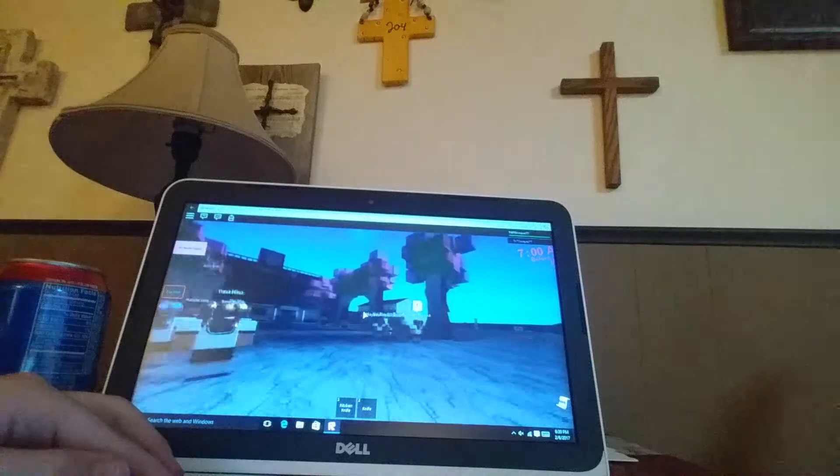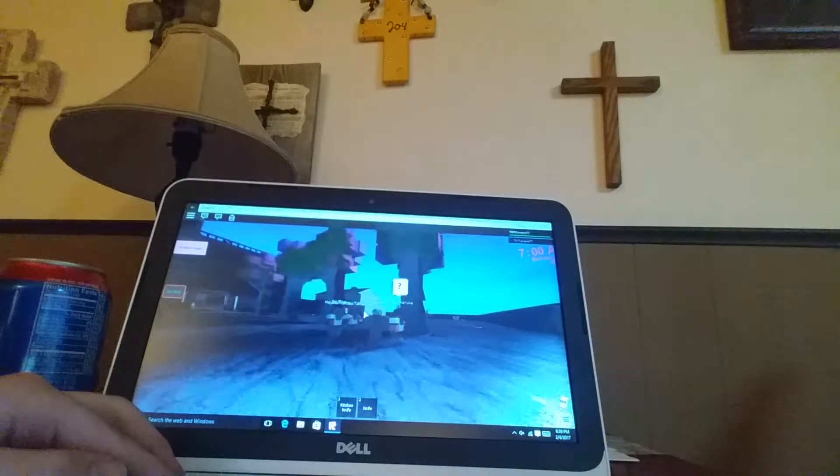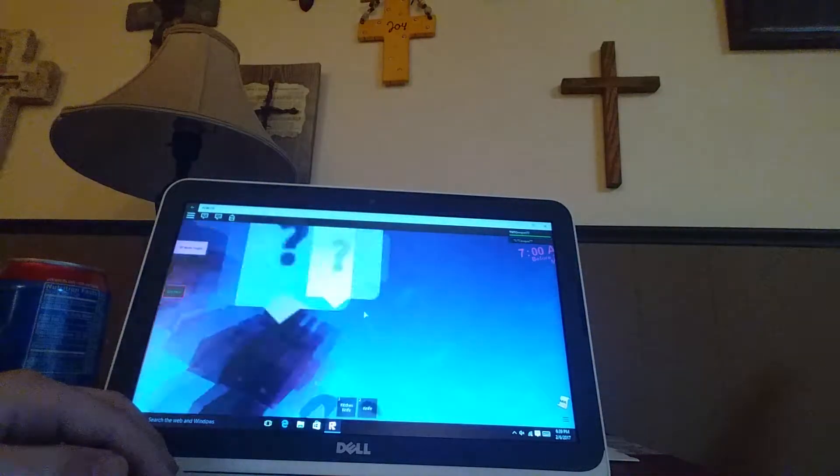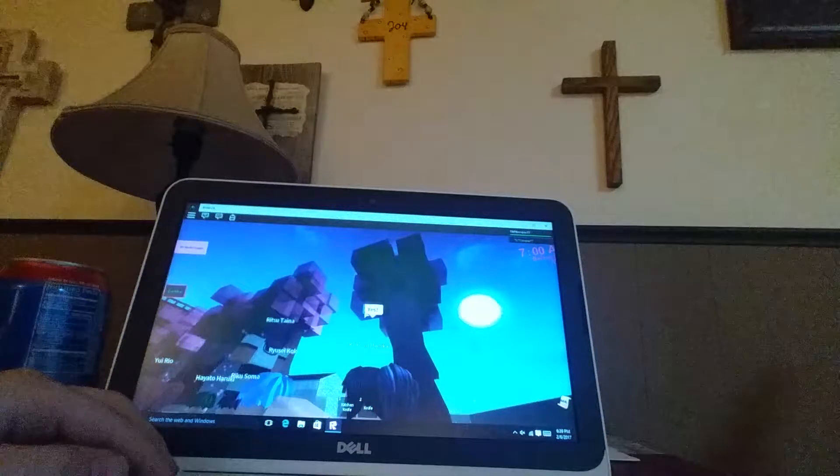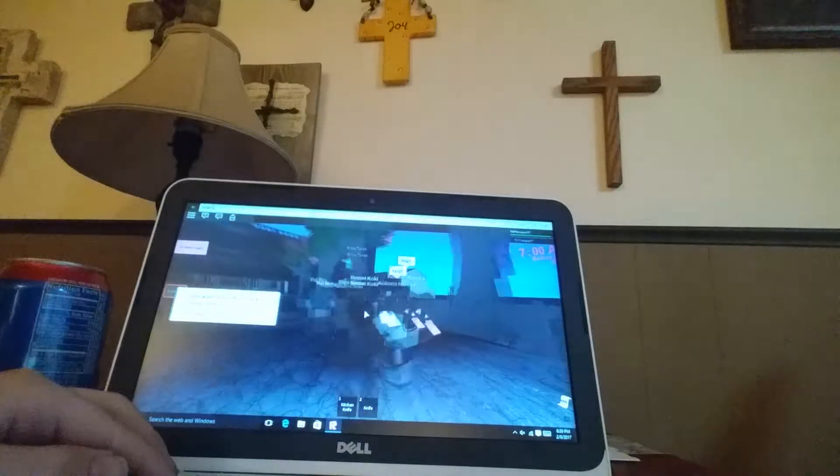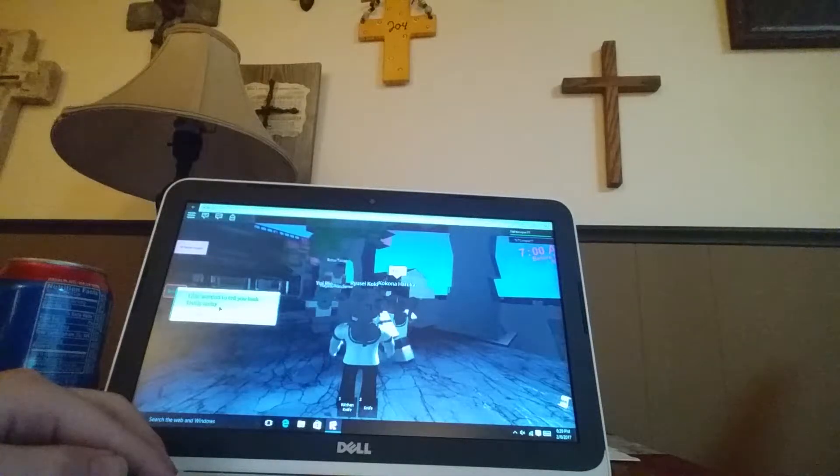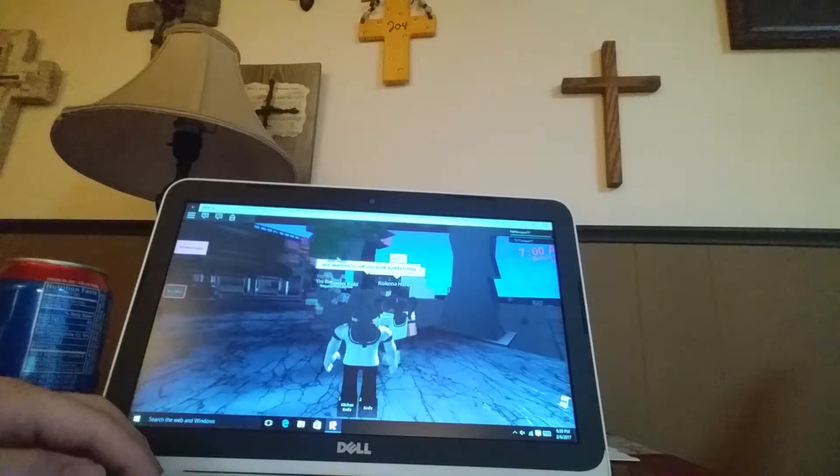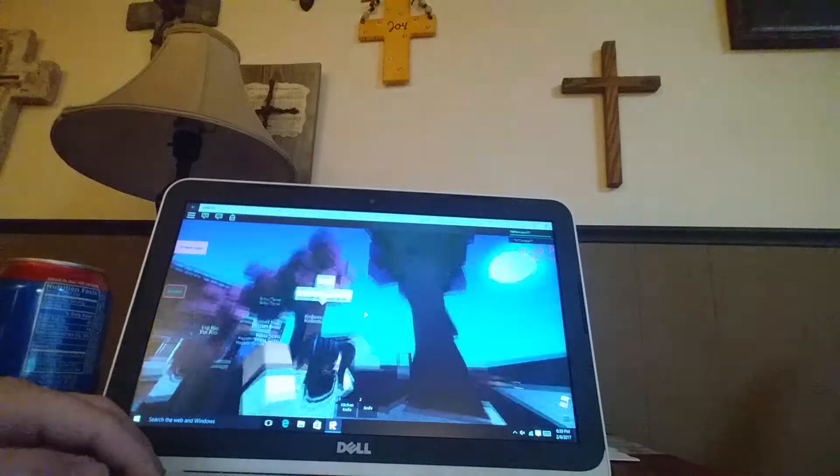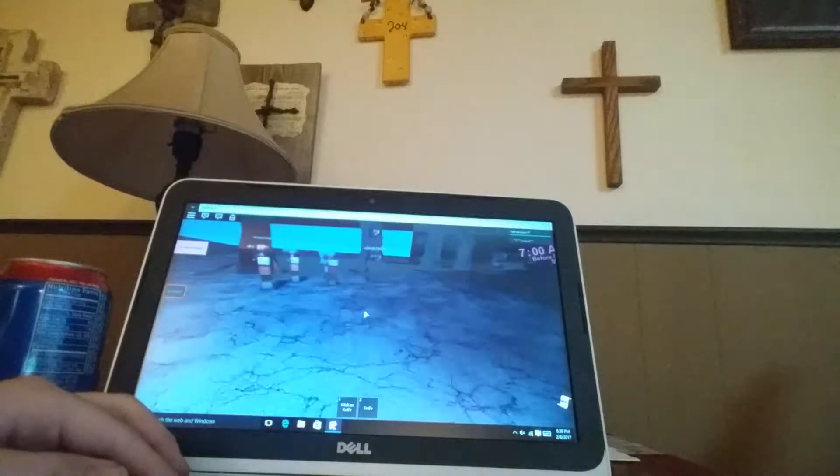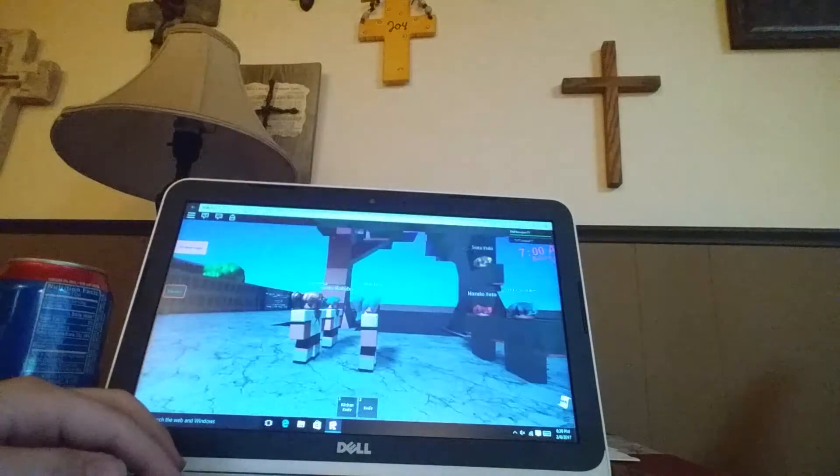Here is my senpai. Senpai. Oh, hey. Yes. I just wanted to tell you, you look lovely today. Oh, really? Thank you. Oh my gosh.